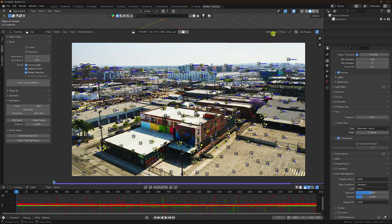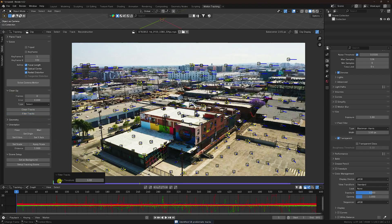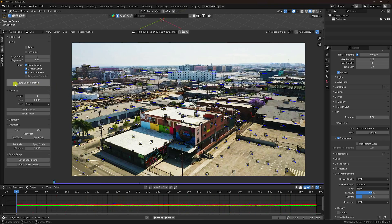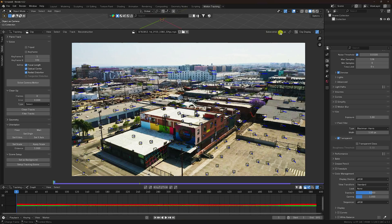The solve error is 2.01 pixels — not correct. Your error should be less than 0.5 pixels. To decrease it, go to Clean Up and click Filter Tracks. Set the threshold to around 2, then press Delete to remove selected points and solve again. This time the solve error is 0.39 pixels.